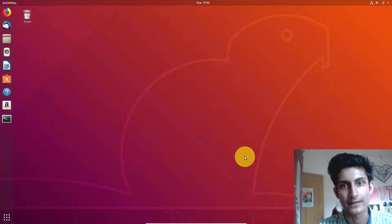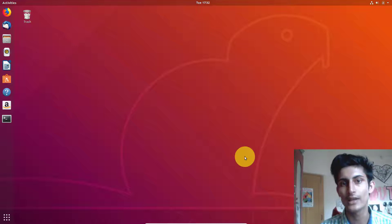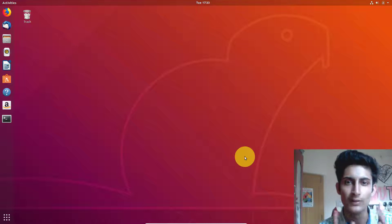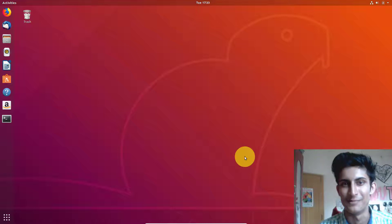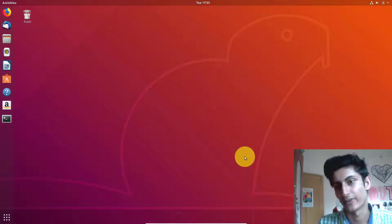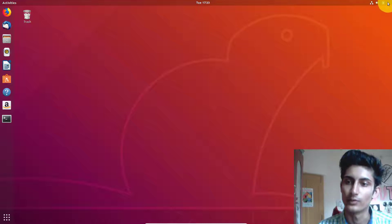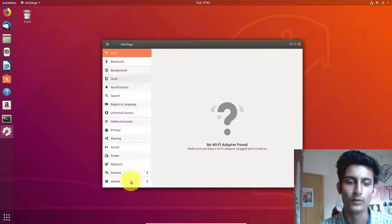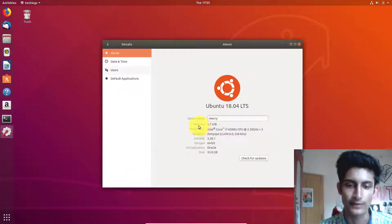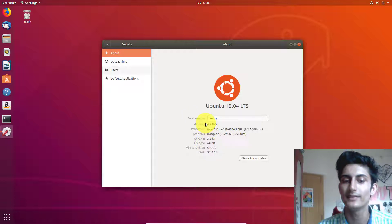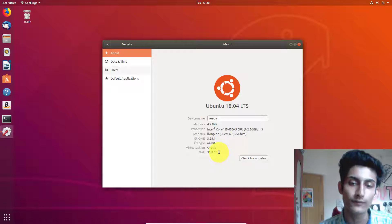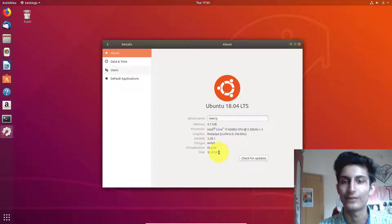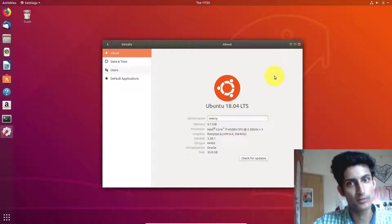Let's get started. The first way is very easy. In this way, you can see only a few things about your system, like memory, CPU, and so on. Go to Settings — you can also search for Settings — then go to Details. Here you can see memory, processor, graphics, OS type, virtualization, and all this kind of information. If you're looking for this information, this way is best and easiest for you.